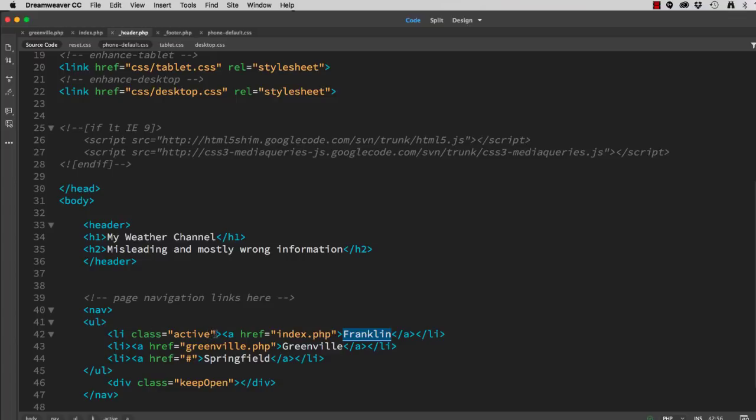So what I need to do is add some JavaScript to automatically shift the active state from the page it's on to the new page.